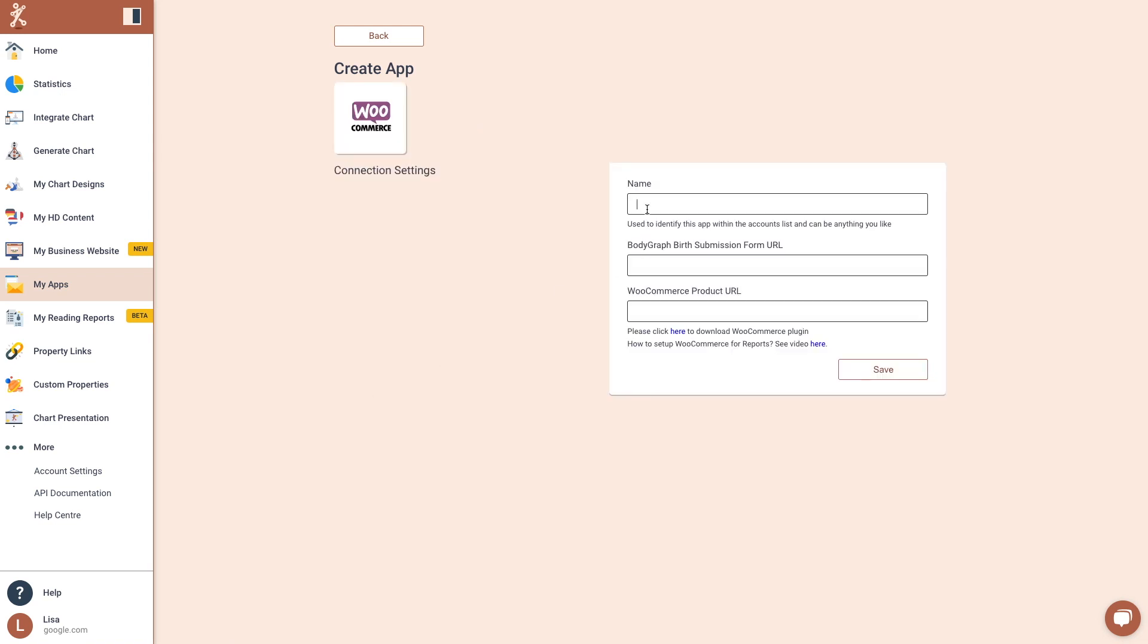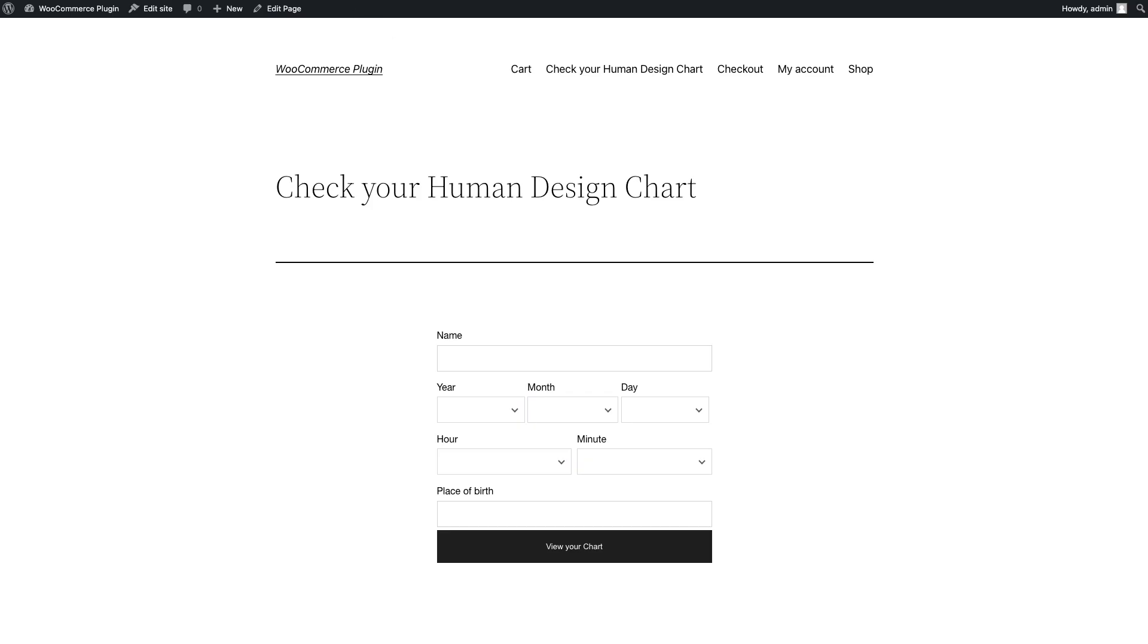Name your app. Copy and paste the URL where your chart form is located.